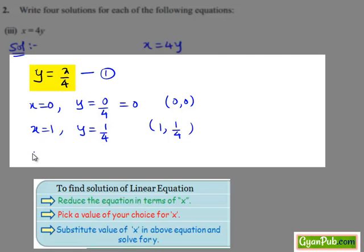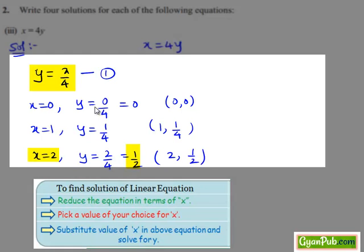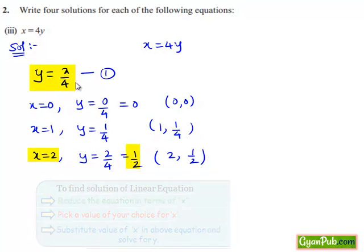Now let us put x equals to 2 in equation number 1. We get y equals to 2 divided by 4, that equals to 1 divided by 2. Hence the ordered pair (2, 1/2) is another solution of equation number 1.